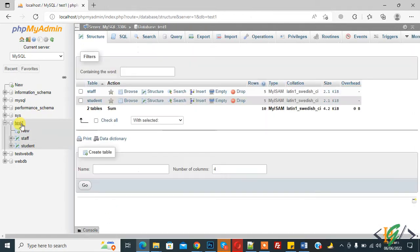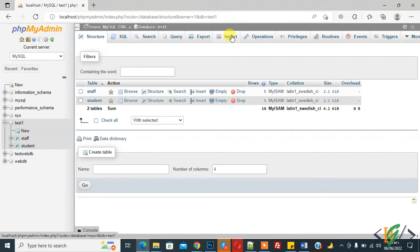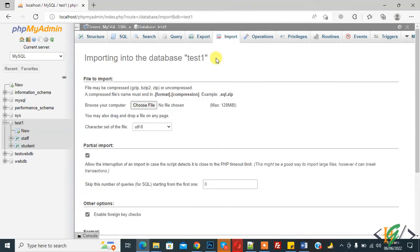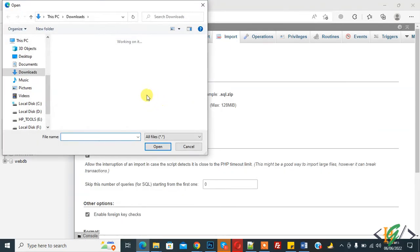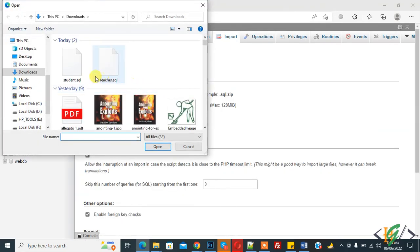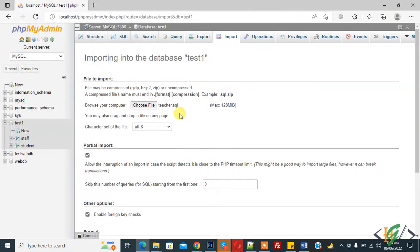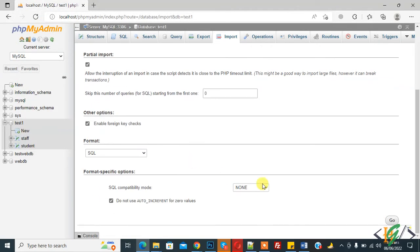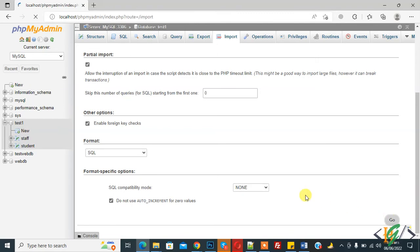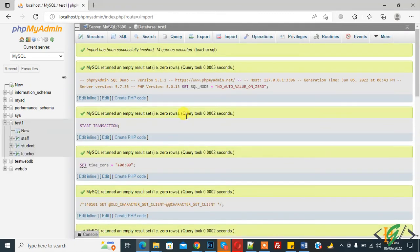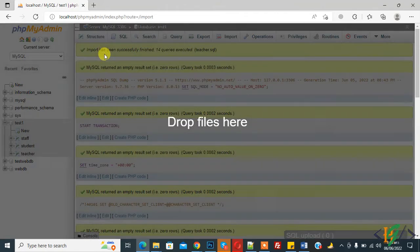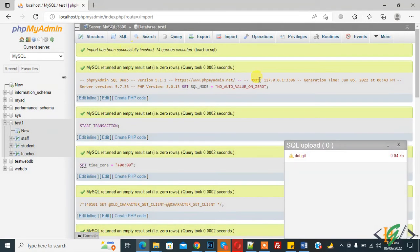So go to database again and on top you see import so click on it and then click on choose file. Select teacher dot SQL table and then click on go again. Now importing, import has been successfully finished.